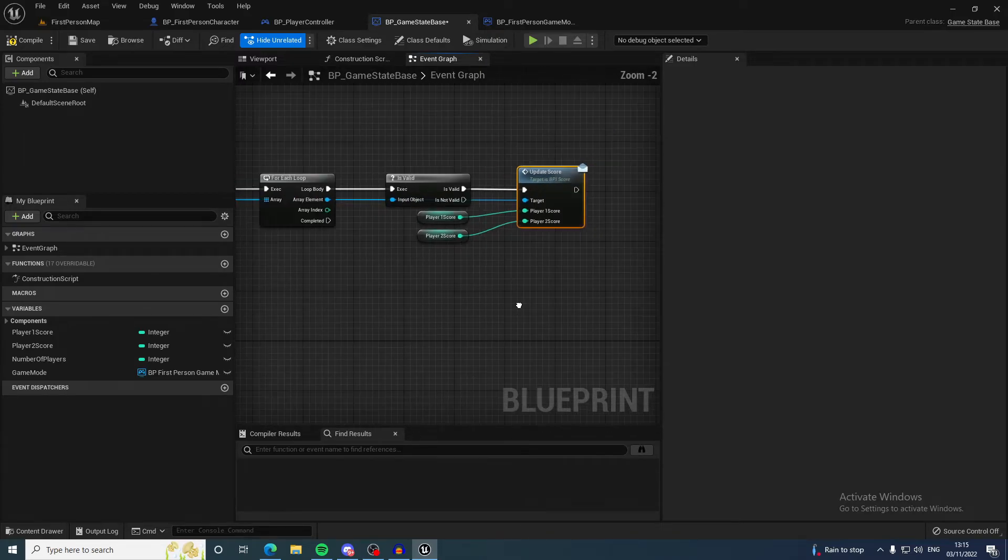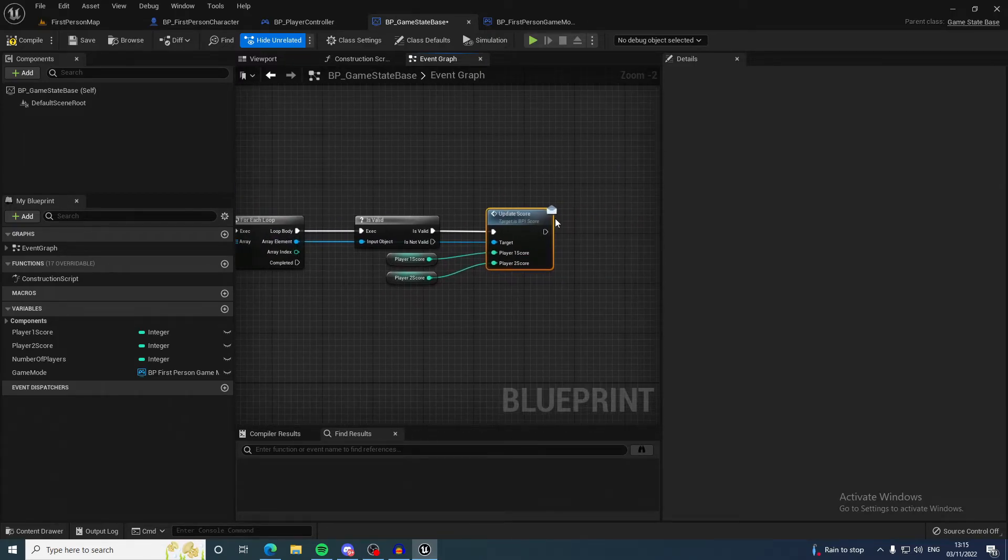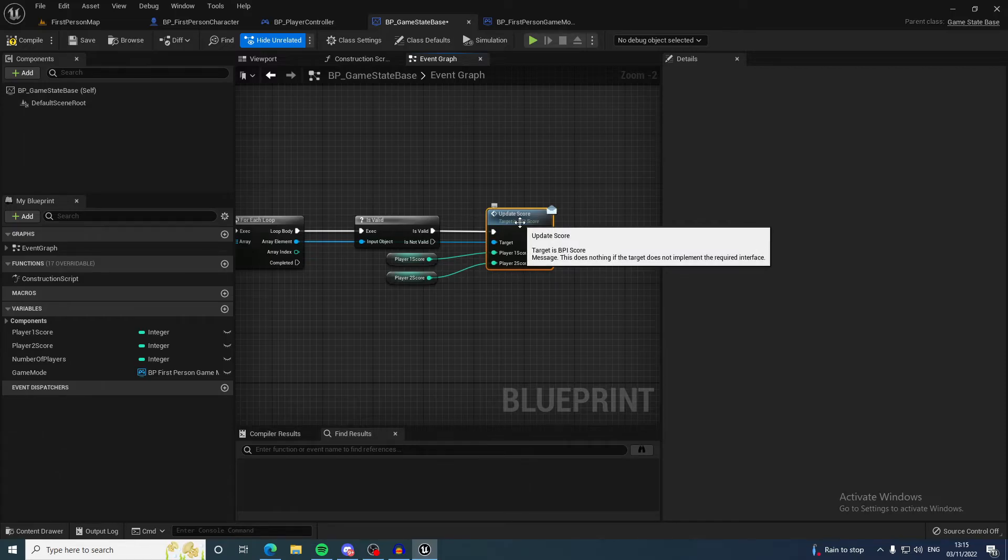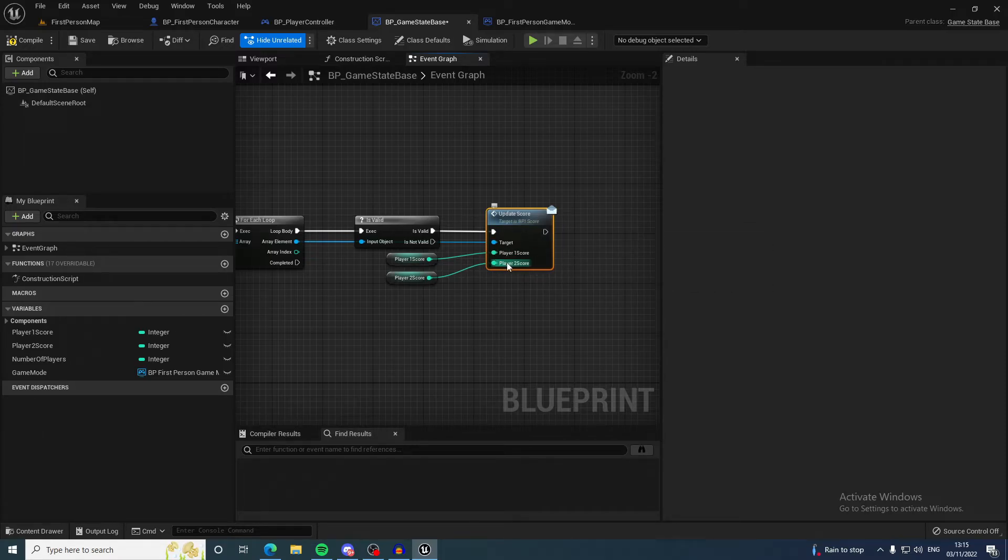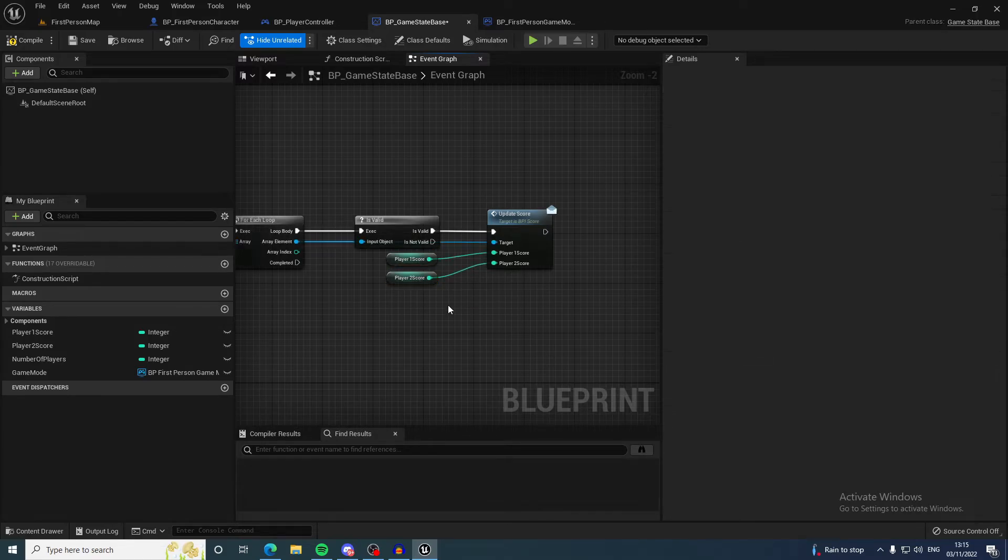You come into here and it will loop through all of these, check they're valid, and then call the message of the interface which is update score, which I showed you at the start. It passes in the data of the game state which has been updated.